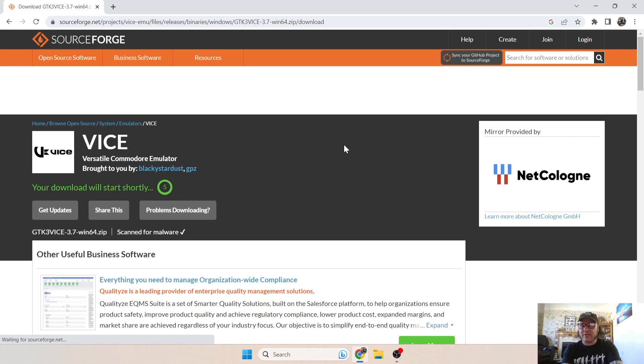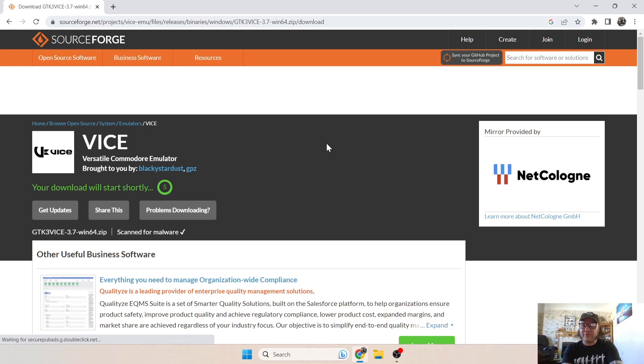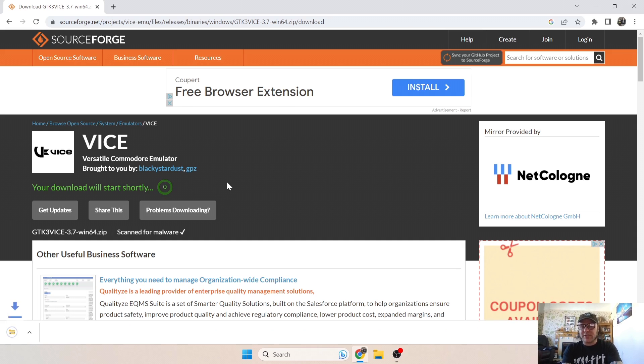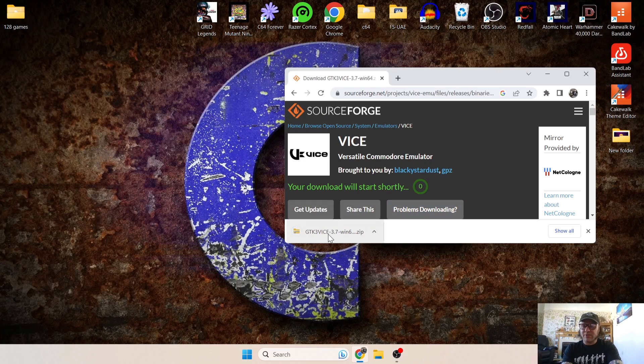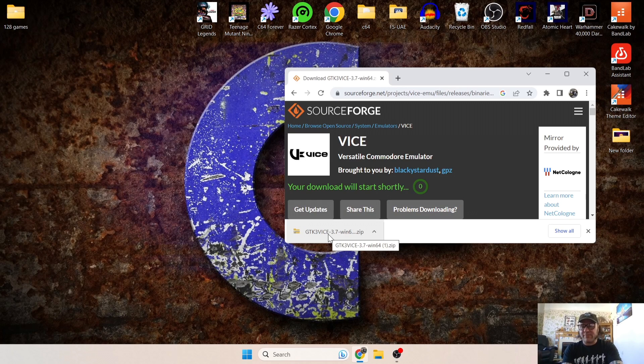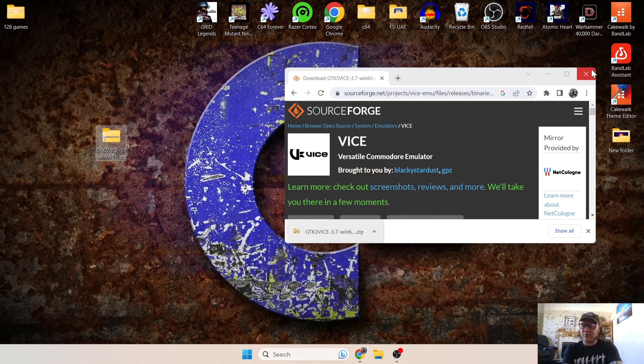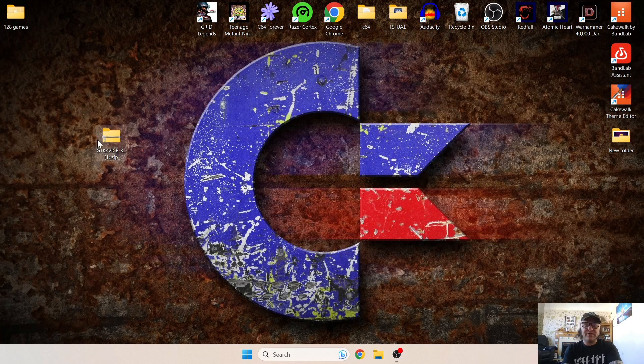If this should get stuck, then just refresh the page and it will download again, and that can happen sometimes. So once our zipped file is downloaded, just drag this onto the desktop and we can close this down.